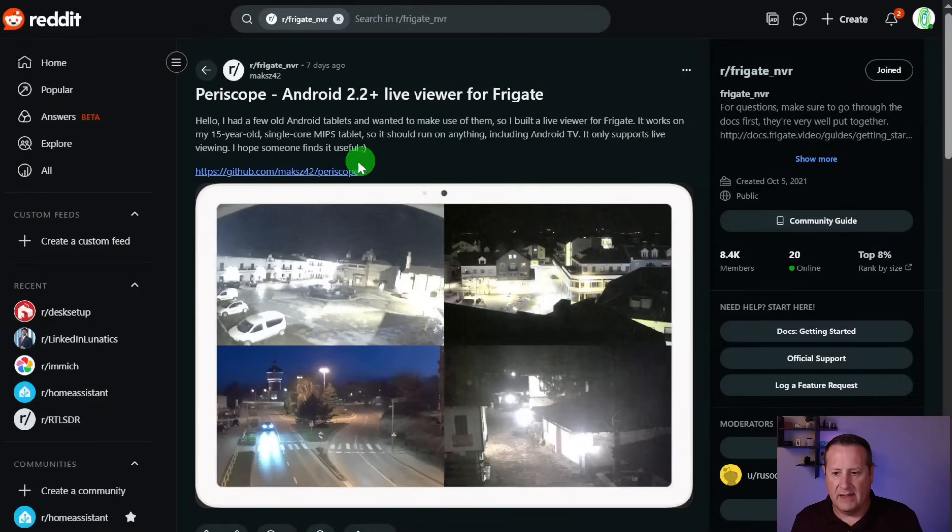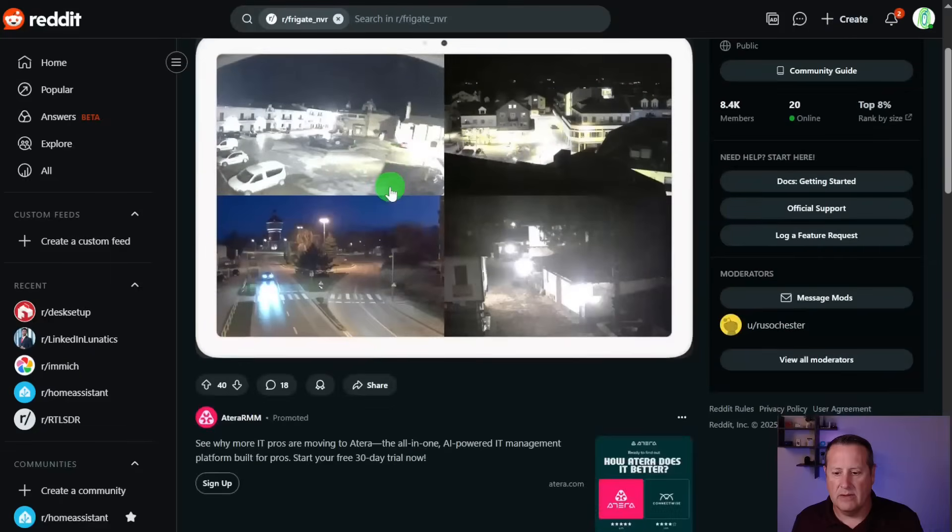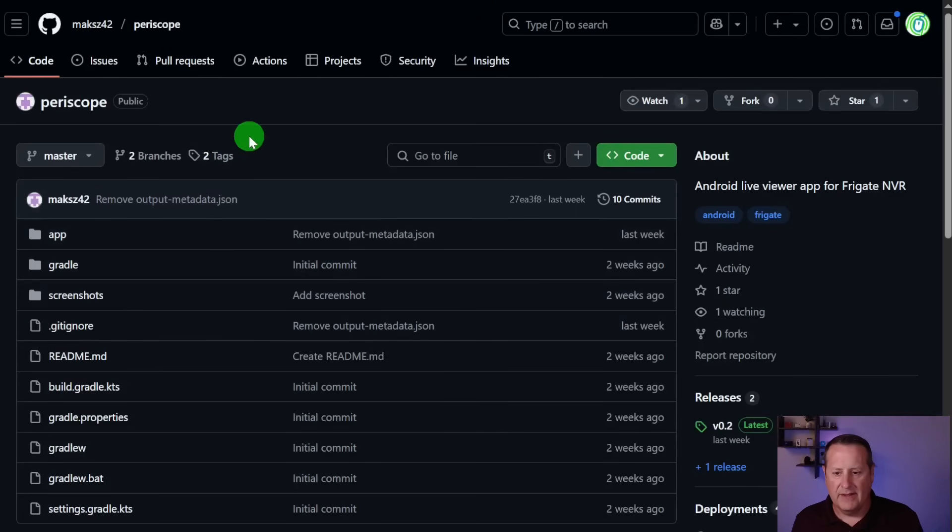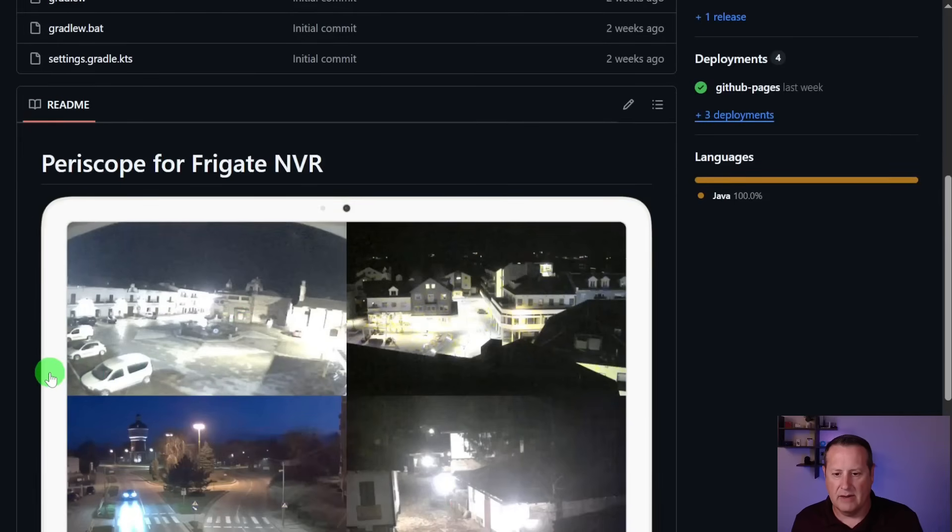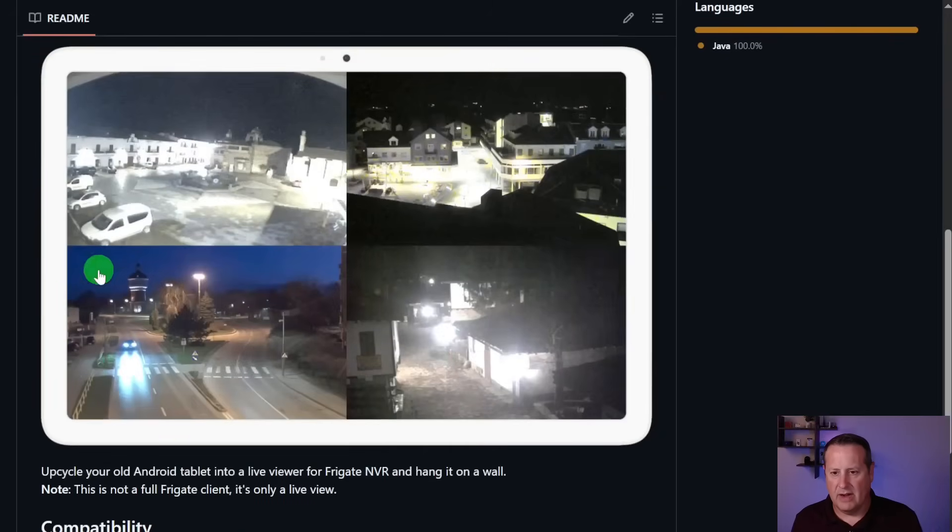So this is a tool, an application that was written by MAKSZ42. If we go over here to his releases page, this is the Periscope for Frigate NVR. And this is a sample picture of something he's running with some cameras on the Frigate NVR on his tablet.